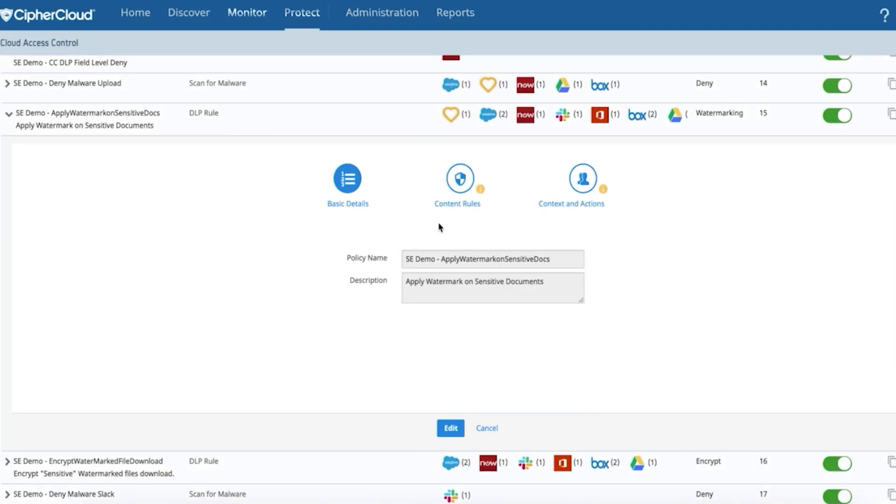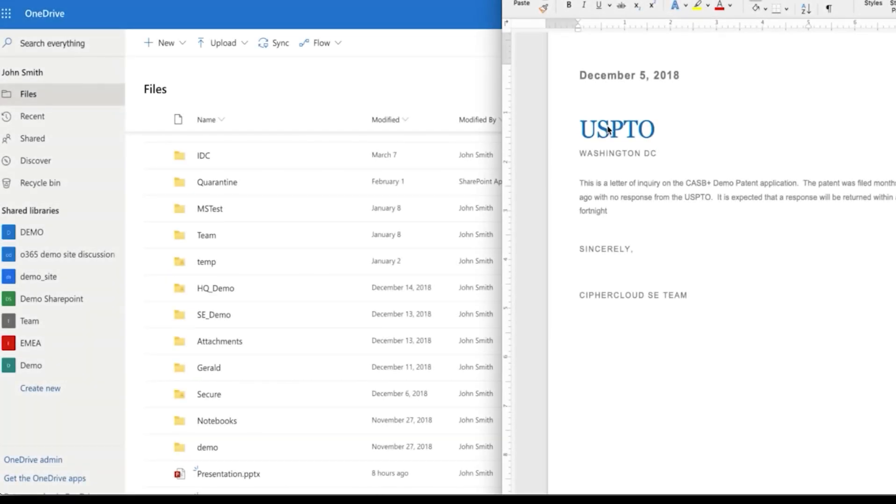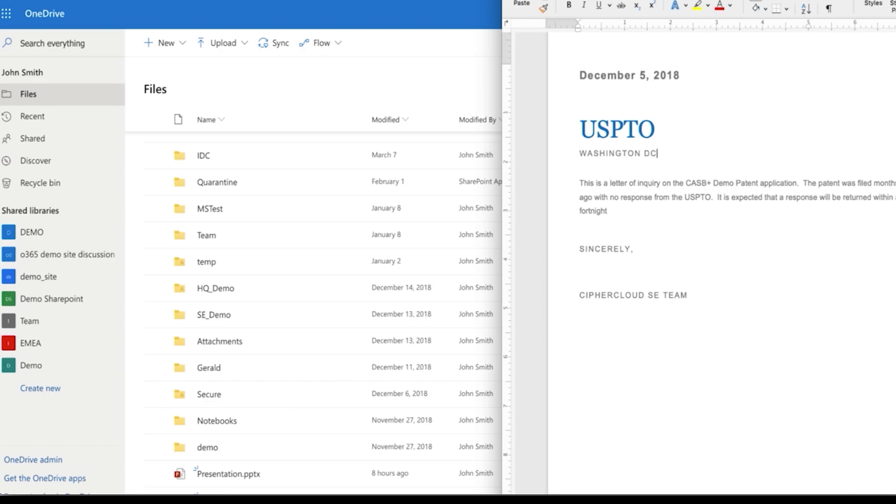So what we're going to do is, you can see this document, it doesn't have any watermarks on it. It's a sensitive document. It has our internal content on intellectual property in this case. It has patent information with sensitive content all over. We're going to upload it.